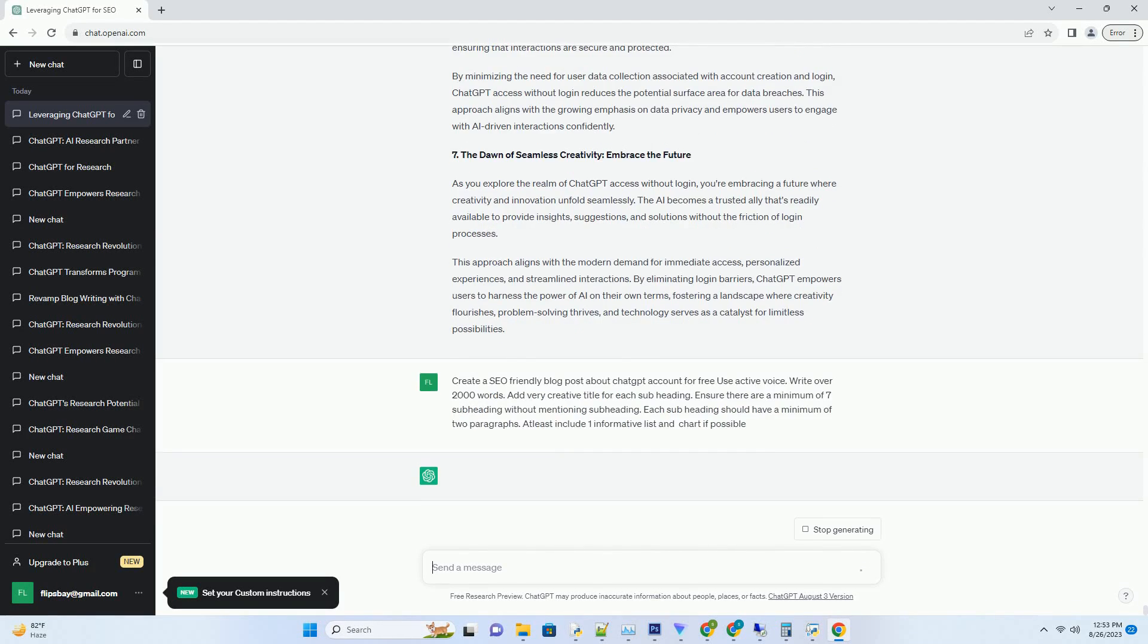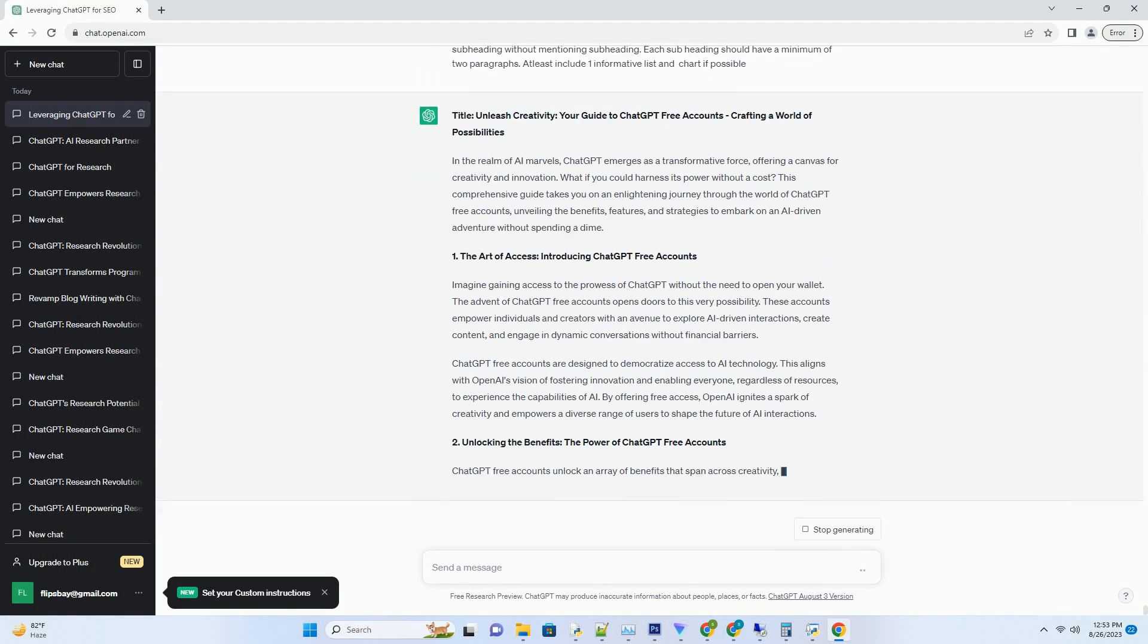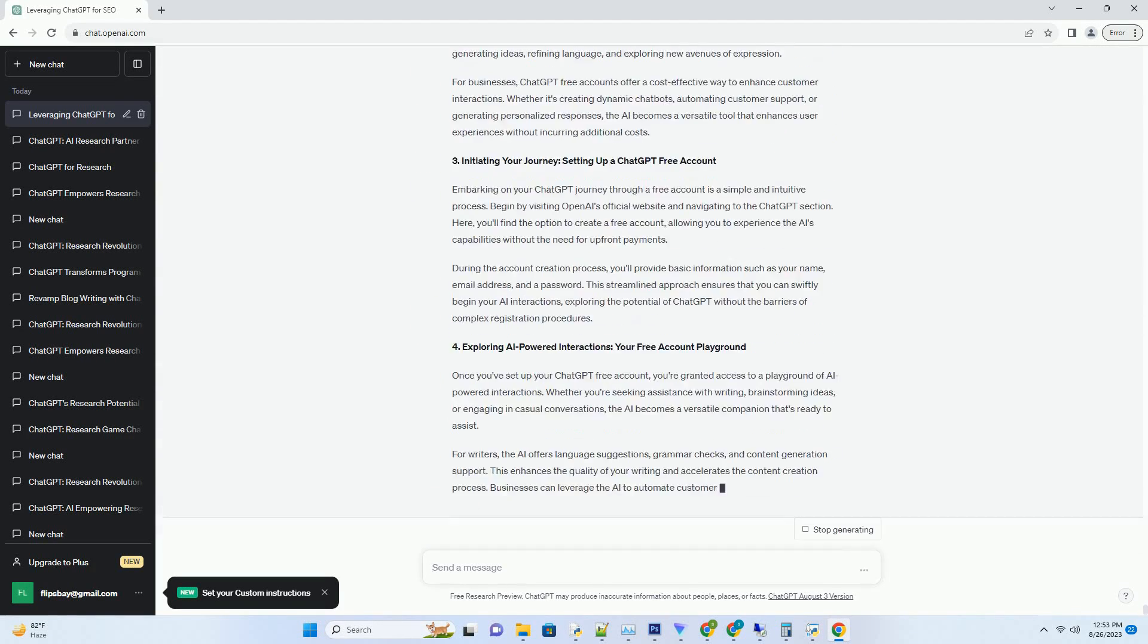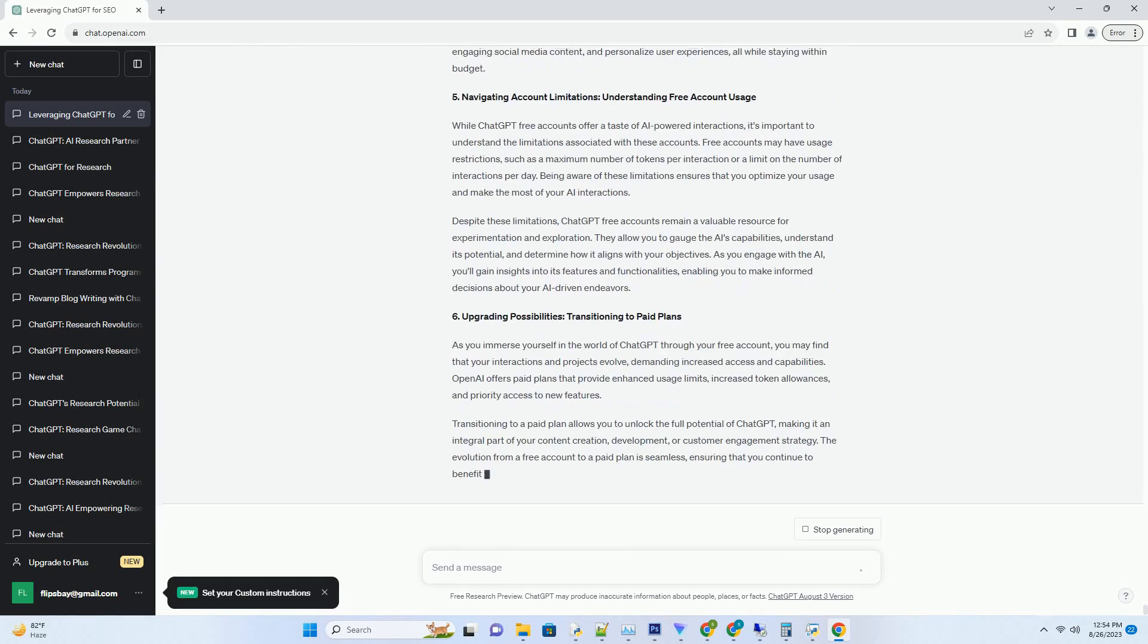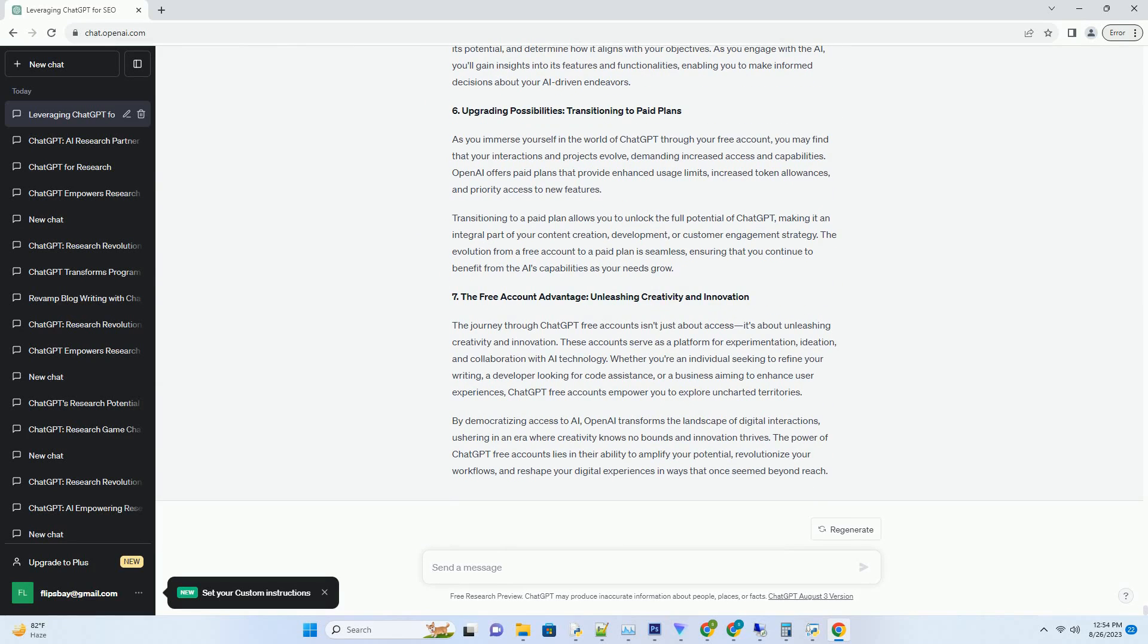You can download this unique blog post text file from description below and use it on your site. Title: Unleash Creativity, Your Guide to ChatGPT-Free Accounts, Crafting a World of Possibilities.